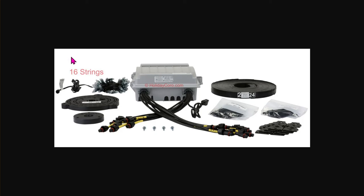This video shows step-by-step how to go through the setup of an Alphapix Evolution CPU to set up a standard megatree, typically 16 strings by 50 pixels each, then configure that in xLights, then go ahead and create a sequence.